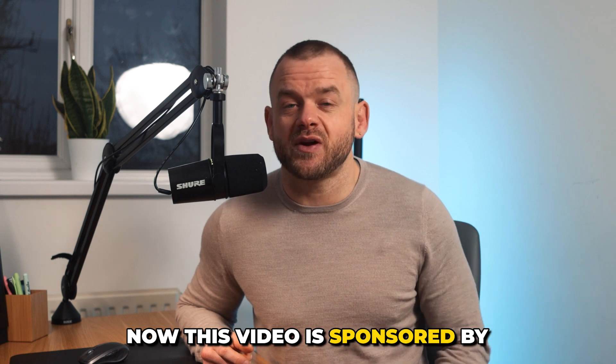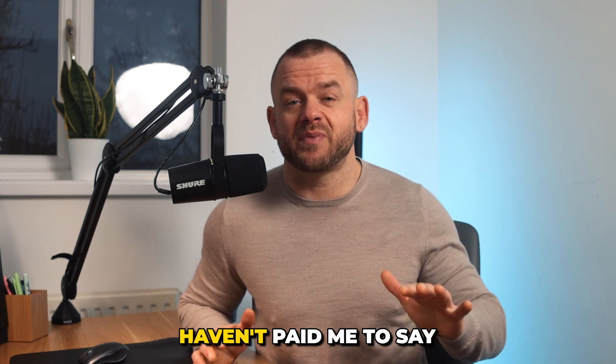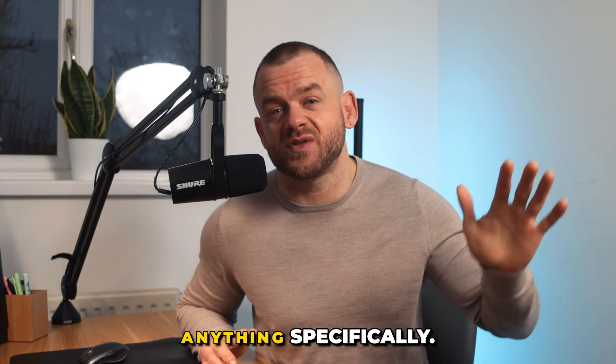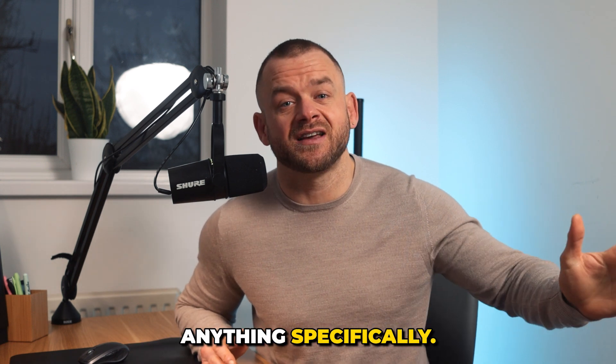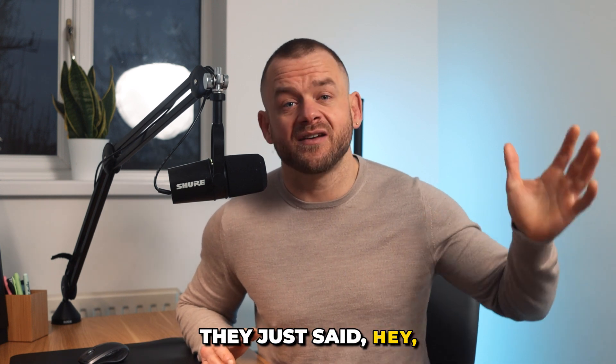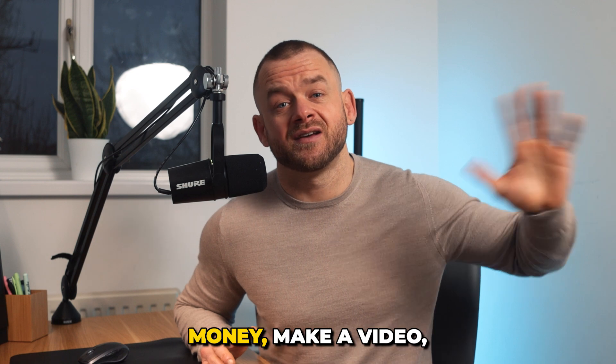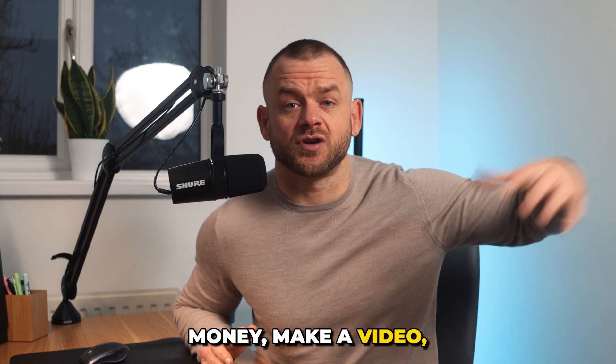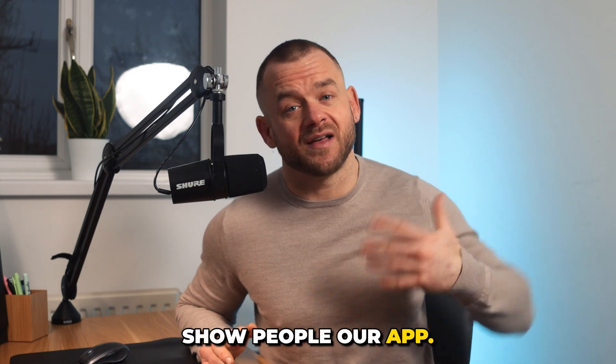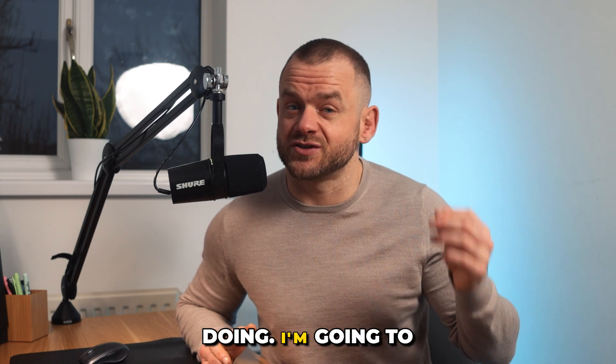Now this video is sponsored by Brevity but they haven't paid me to say anything specifically. They just said hey we'll give you some money, make a video, show people our app and that's what I'm doing.